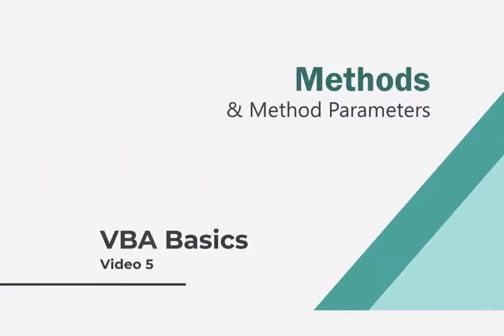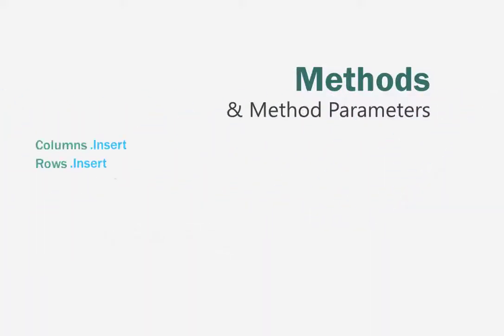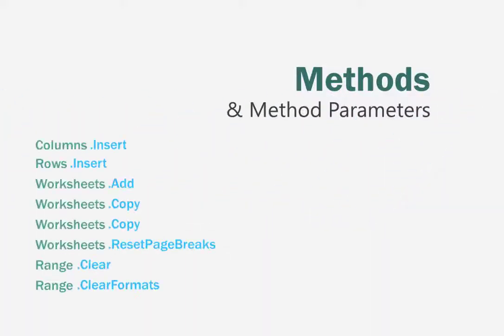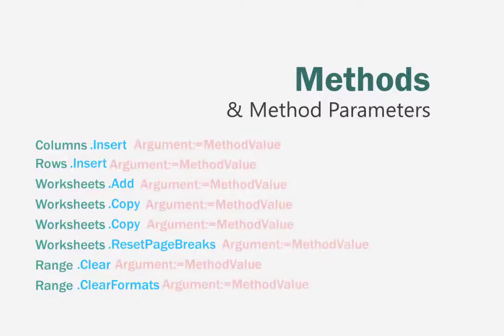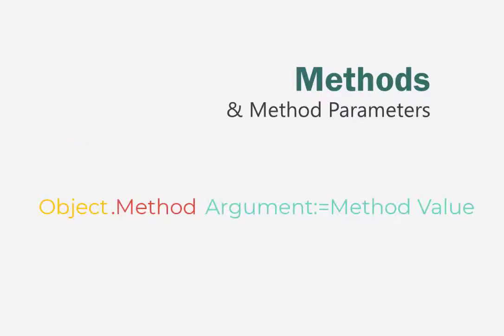We have already been playing with a number of methods in this course, but unlike the methods we have seen thus far, the majority of VBA methods require arguments that we haven't learned how to use yet. So we're about to learn to program methods and method arguments.